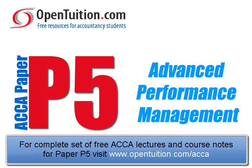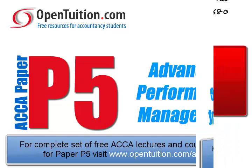This is a lecture from Open Tuition. For the free lecture notes that go with this podcast, please visit opentuition.com.